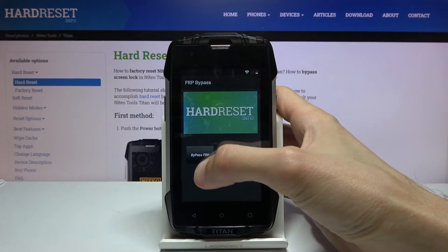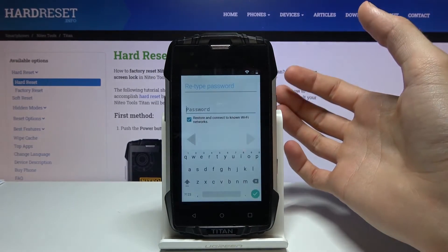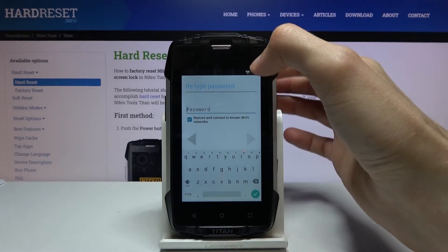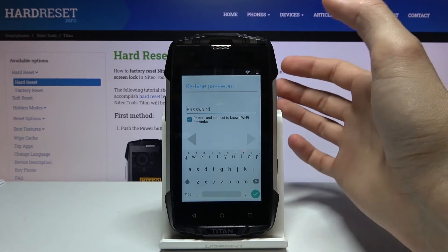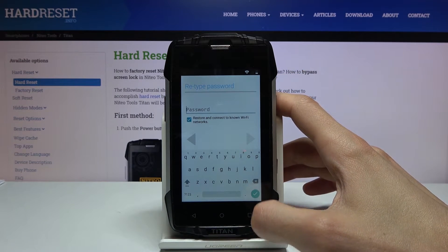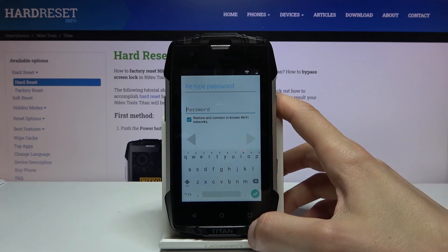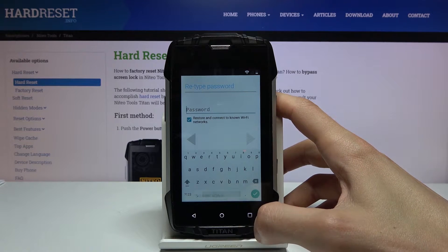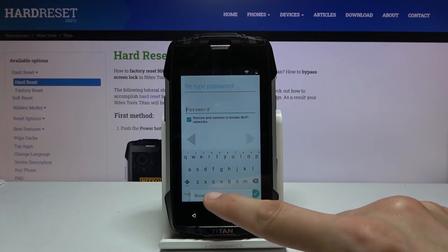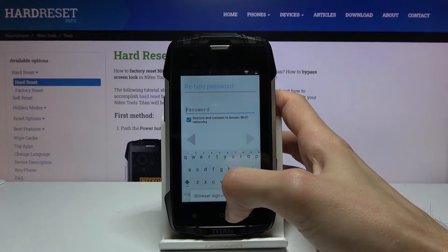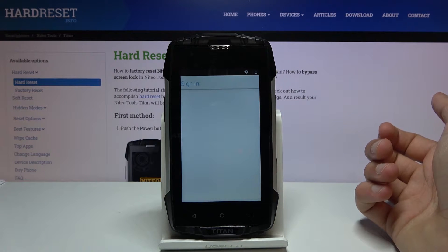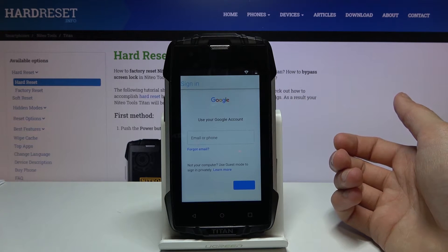From here tap on Bypass FRP, select Browser Sign In. Normally there will be three dots but because this is a super old device, the three dots are basically under the square — press the square for Recent and it will bring up the browser sign in, so tap on it. Then choose OK and this will take you to a different page once it loads.